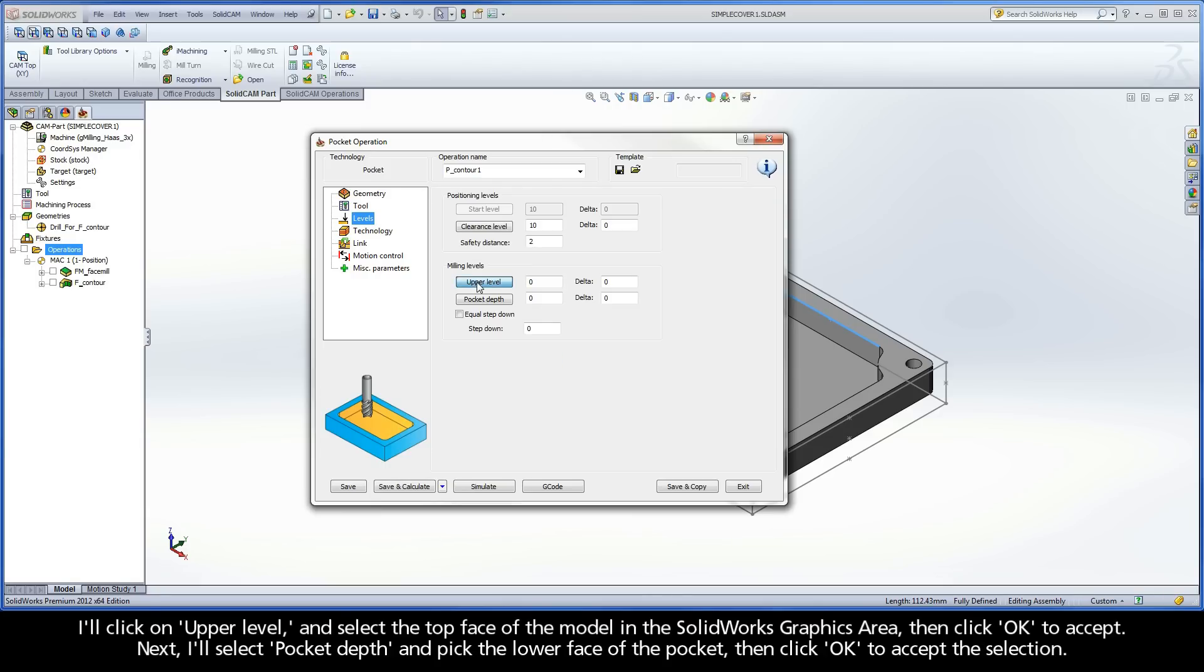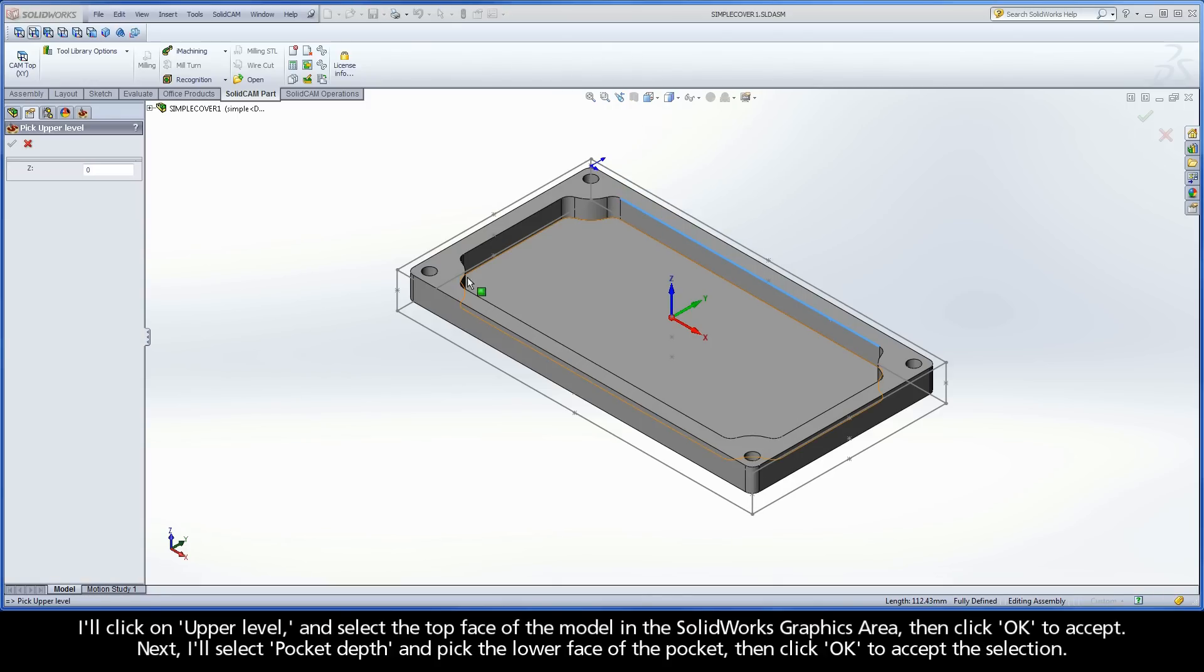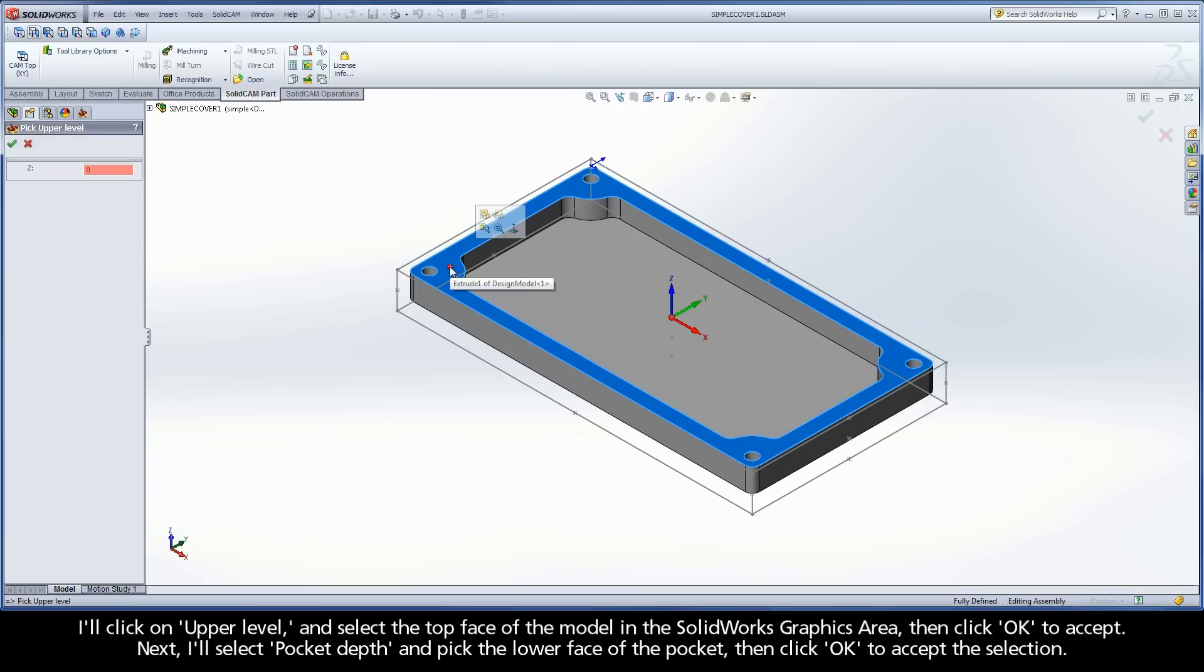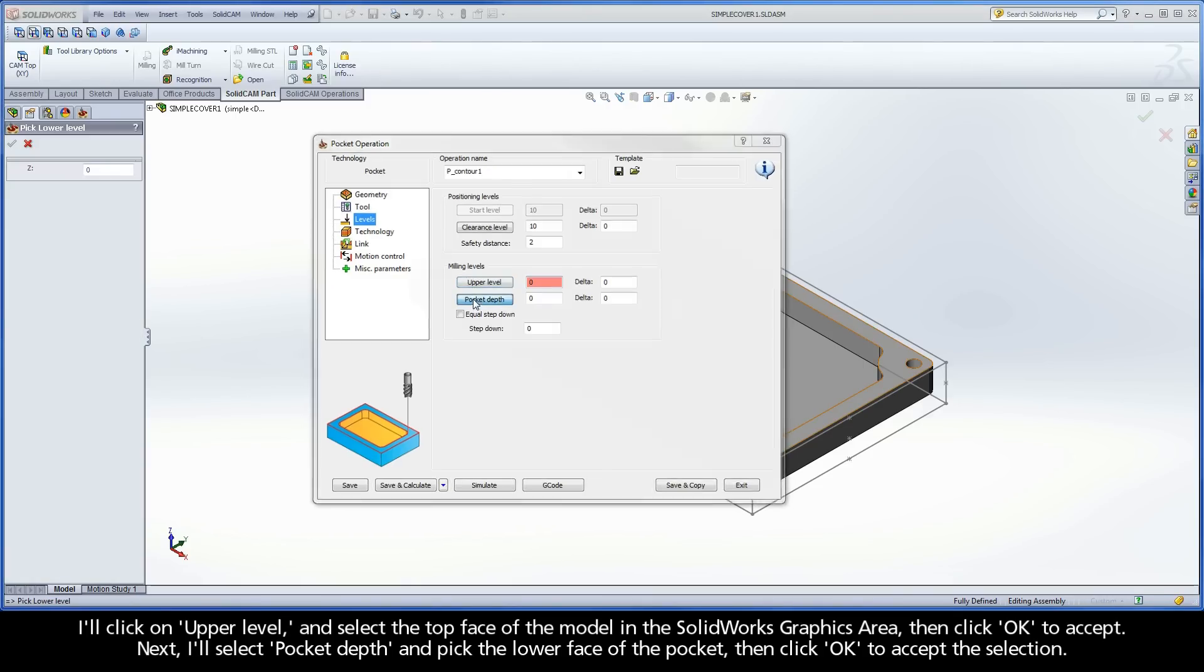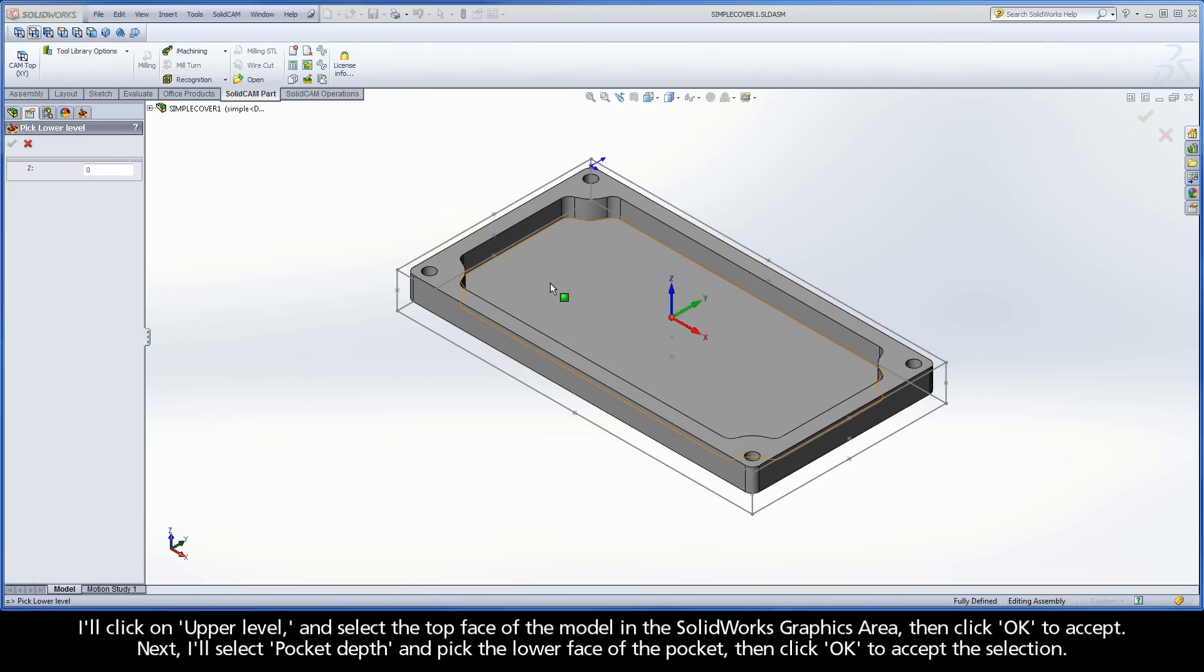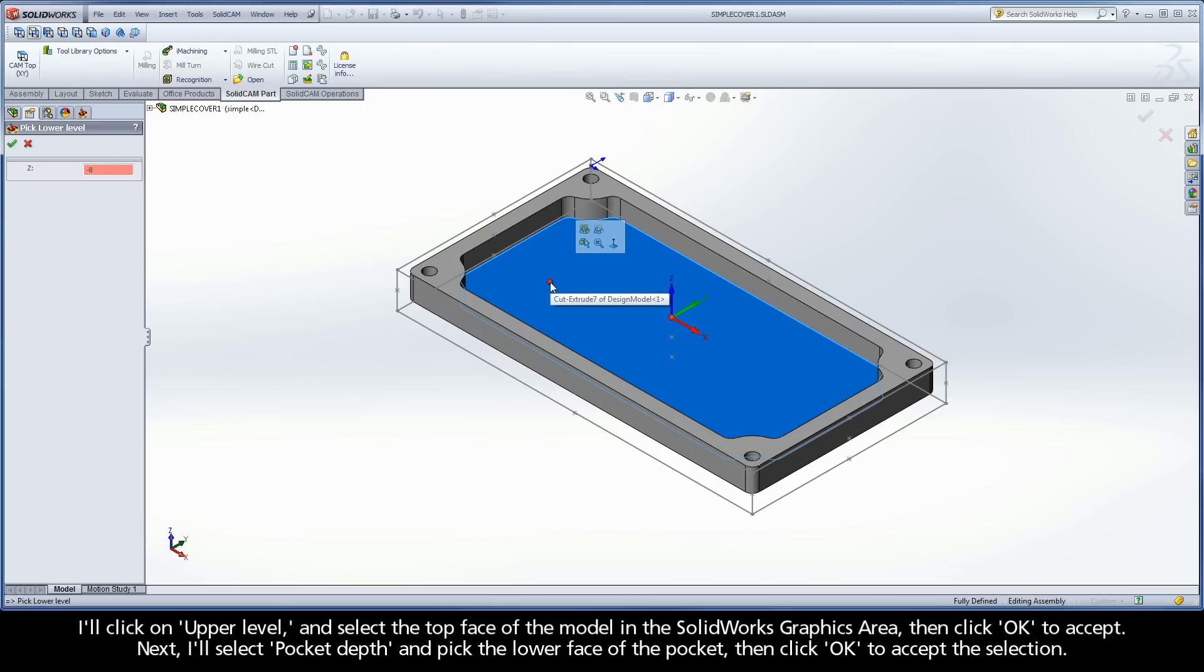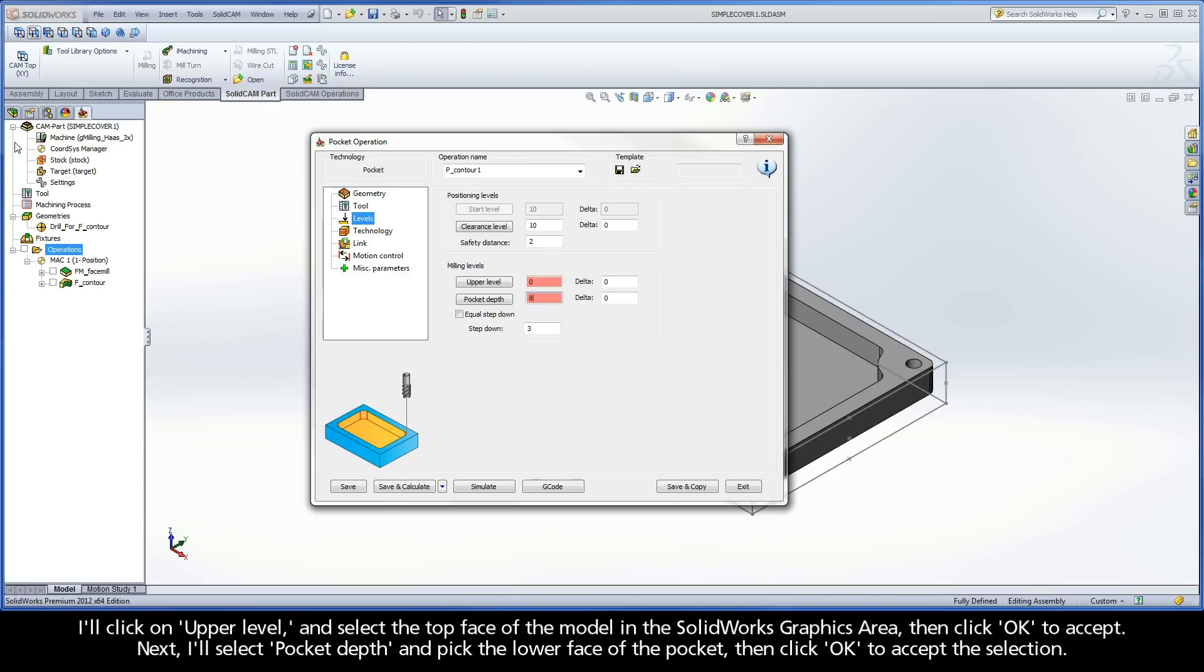I'll click on Upper Level and select the top face of the model in the SolidWorks graphics area, then click OK to accept. Next, I'll select Pocket Depth and pick the lower face of the pocket, then click OK to accept the selection.